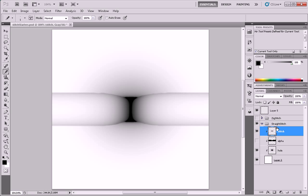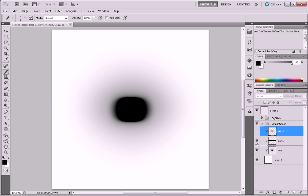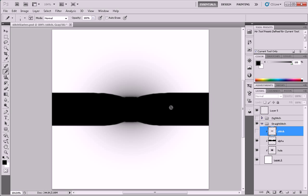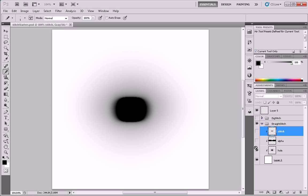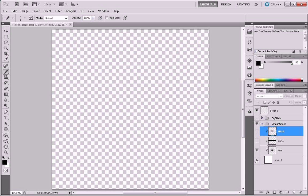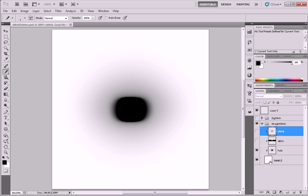So here we've got three layers: the stitch layer, an alpha layer just for the stitches themselves, and the hole layer. That's all transparent, and it's sitting on top of a white background. It's not a pure white background though, and this is an important part of the trick.